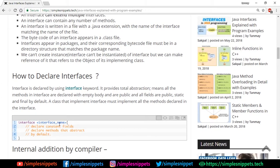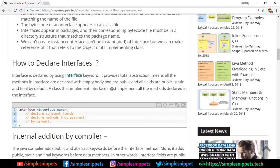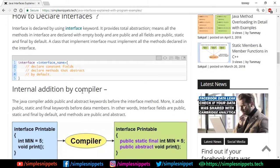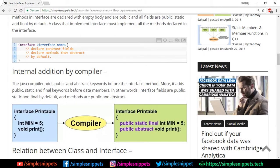An interface provides total abstraction — all methods are declared with an empty body and are public, and all fields are public, static, and final by default. A class that implements the interface must implement all methods declared in it. The Java compiler automatically adds 'public' and 'abstract' keywords before interface methods, and 'public', 'static', and 'final' keywords to variables — this happens internally even if you don't write them.